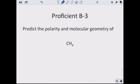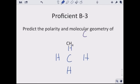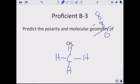Let's predict the polarity and molecular geometry of CH₄. Carbon goes in the middle with four hydrogens around it. Carbon provides four valence electrons and four hydrogens provide one each, giving eight total. We form four bonds, using all eight electrons, with zero left over. Nobody needs anything more. We have four electron domains and none are lone pairs, so the shape is tetrahedral. The carbon-hydrogen bond is nonpolar.